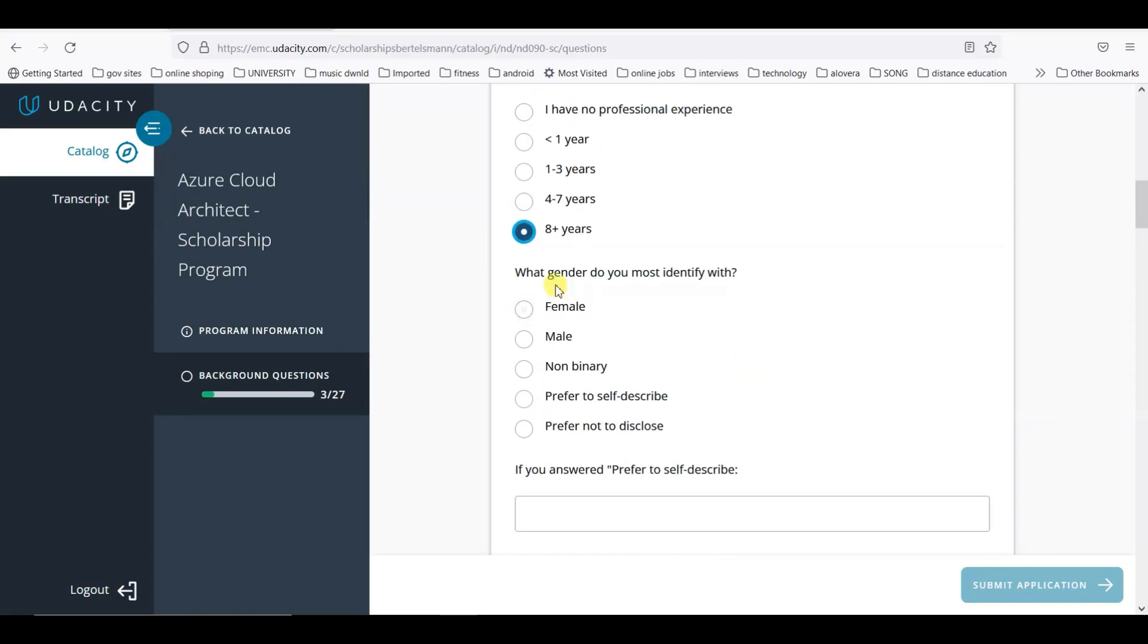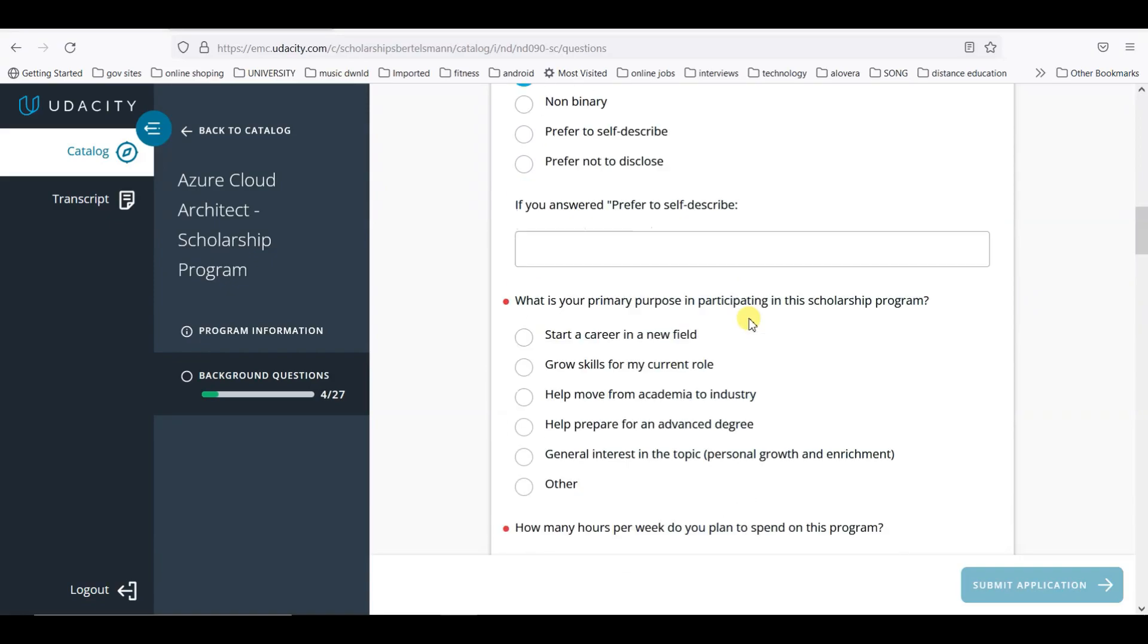How many years of professional experience do you have? What gender do you most identify with? What is your primary purpose in participating in the scholarship program? You can choose any one of them.